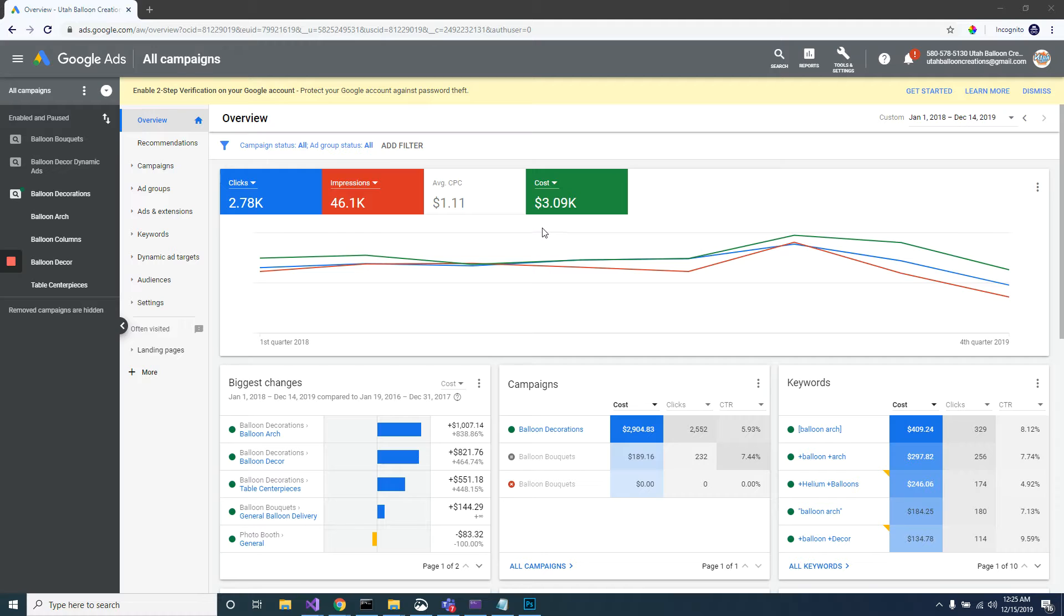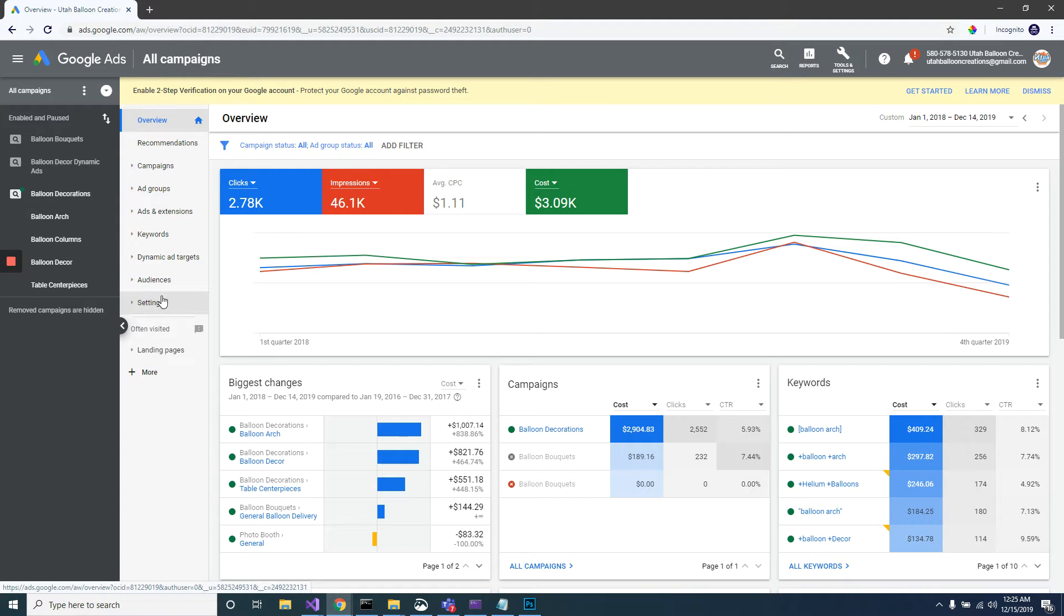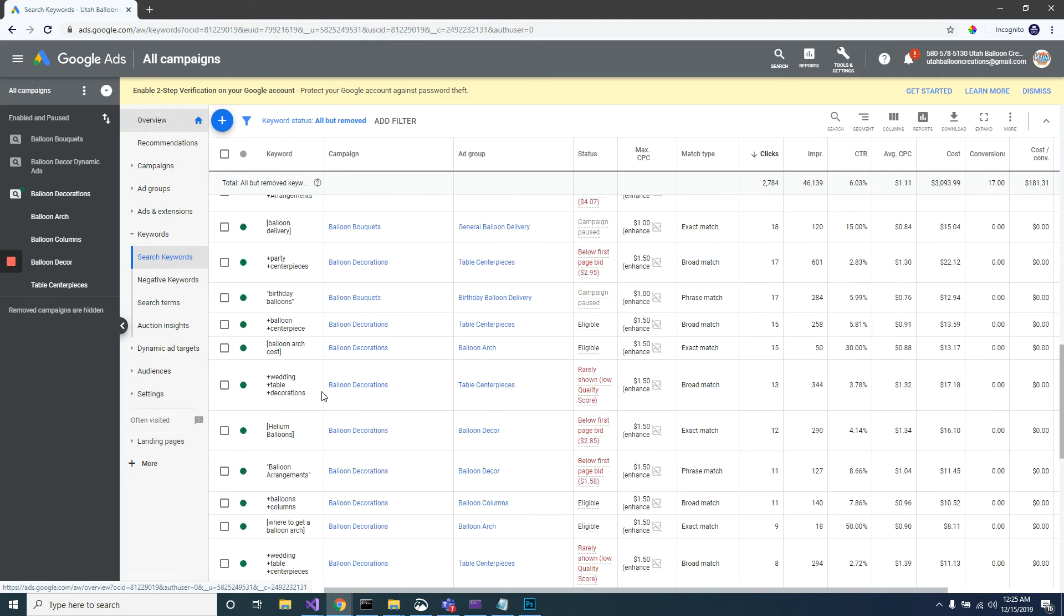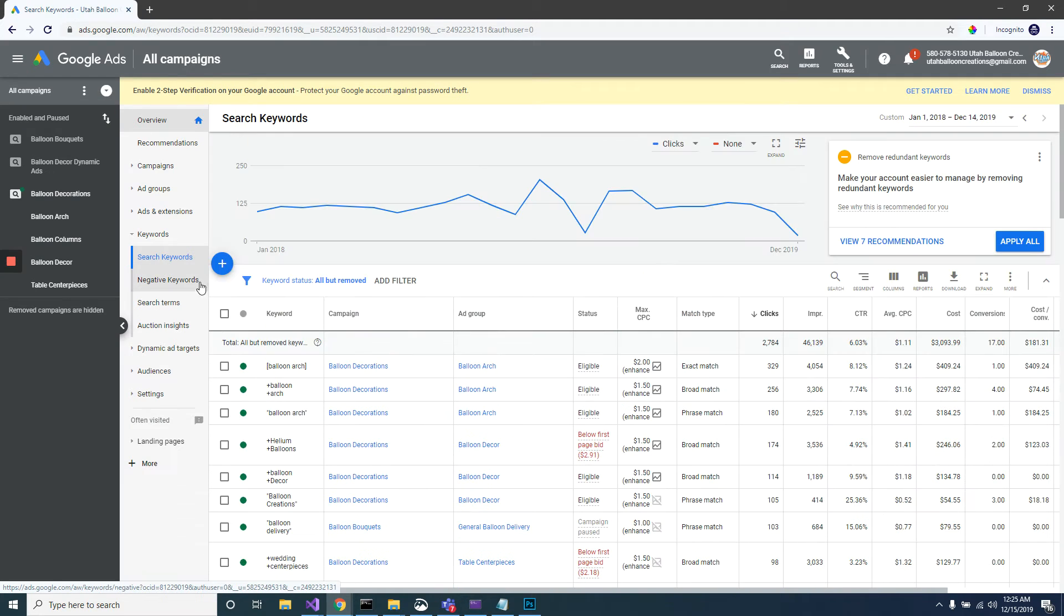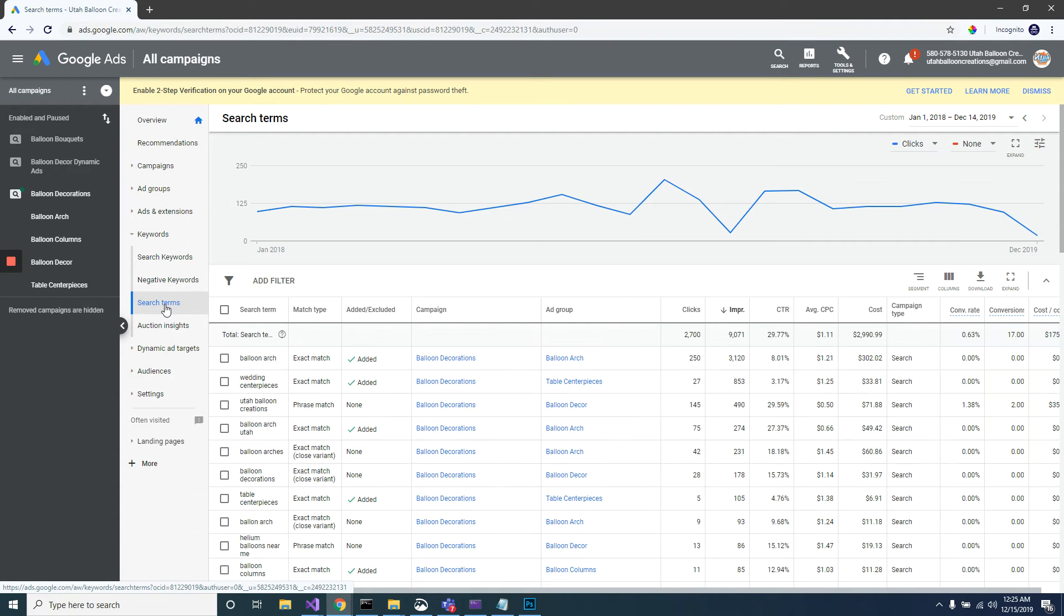Over here I have all my campaigns. Currently I'm under all campaigns on the left side here. There's different dropdown options. I'm going to go to keywords - these are the different keywords that I have for my business. I'm going to click here for search terms.